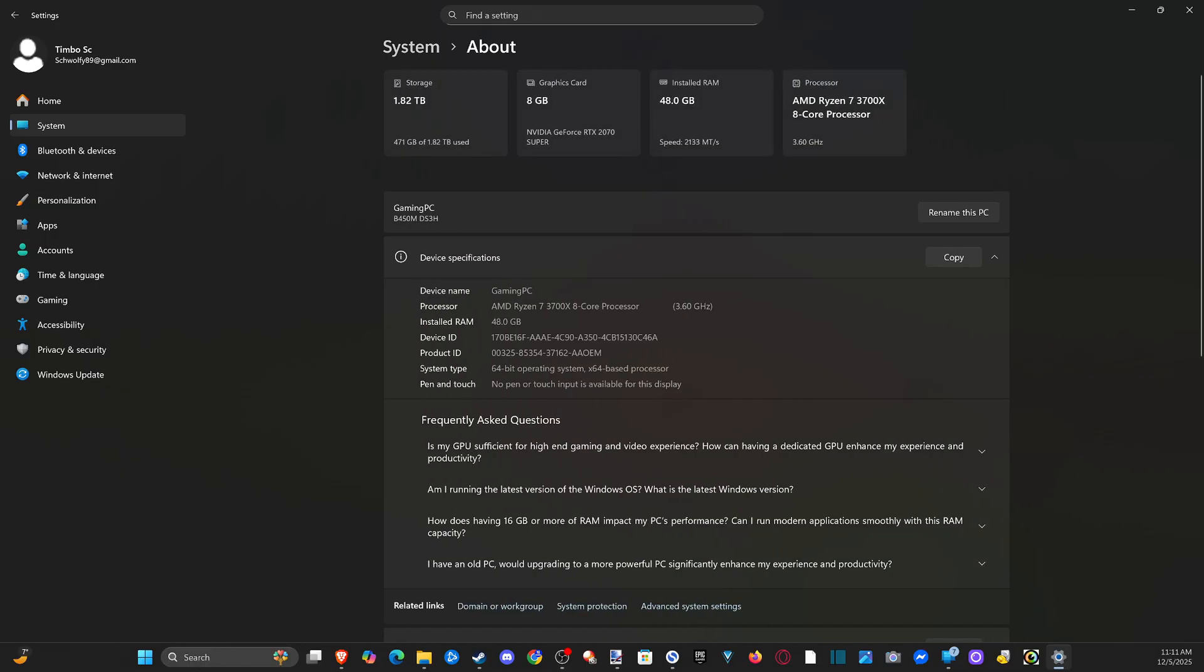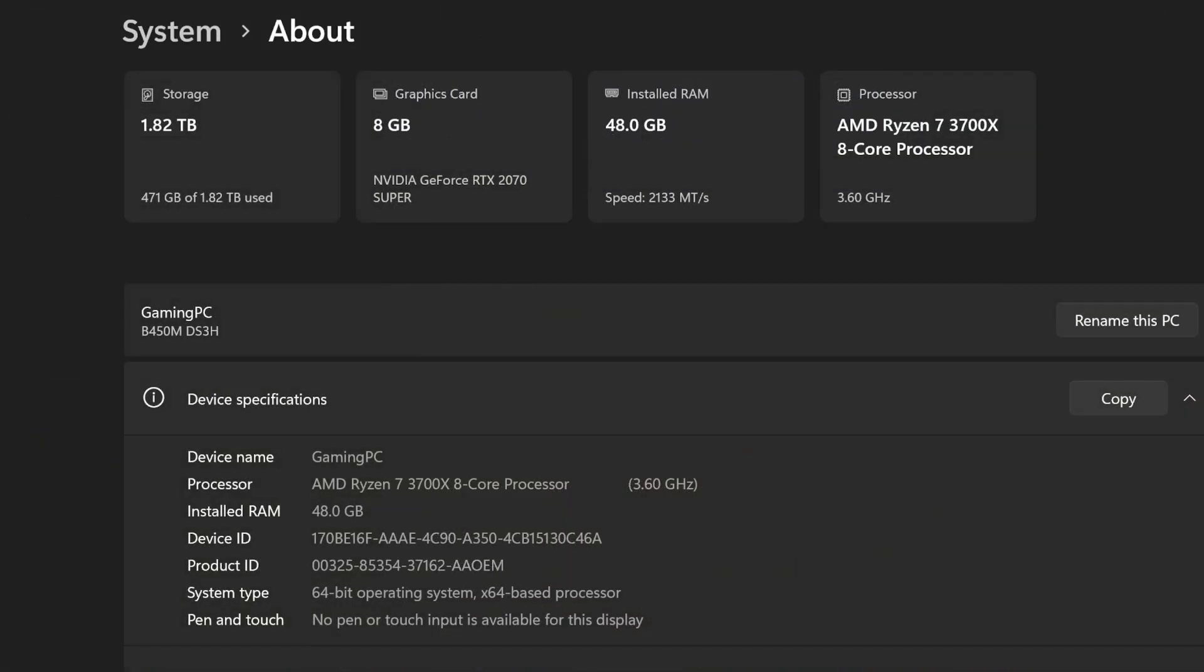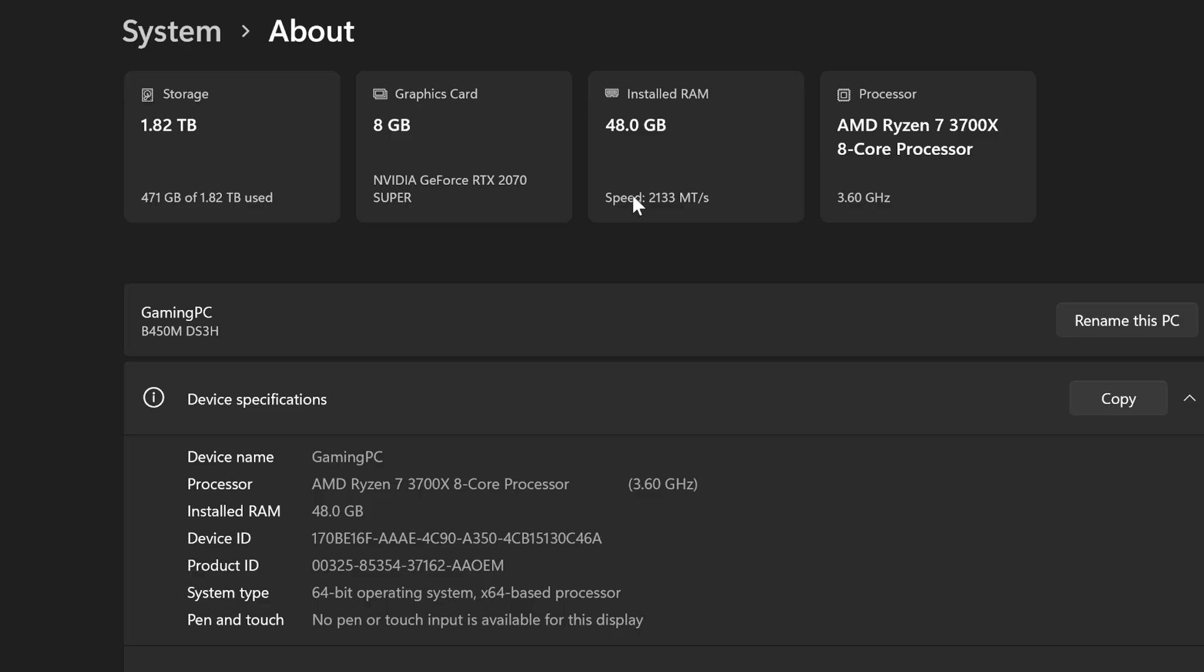Now under here, we can look at the top and we have our storage capacity, our graphics card, 8 gigabytes, and I got the NVIDIA GeForce RTX 2070 Super. Still doing well with that. Installed RAM, 48 gigabytes, the speed right here.